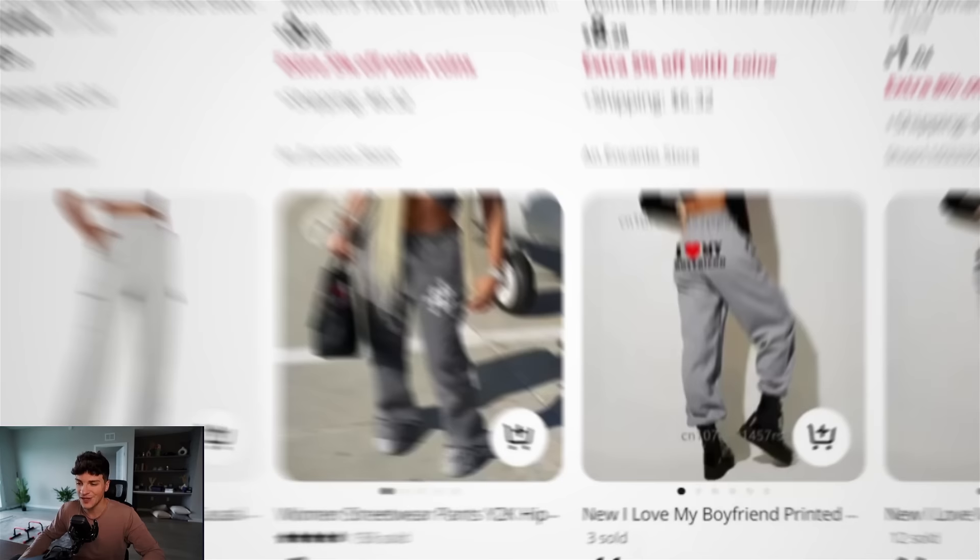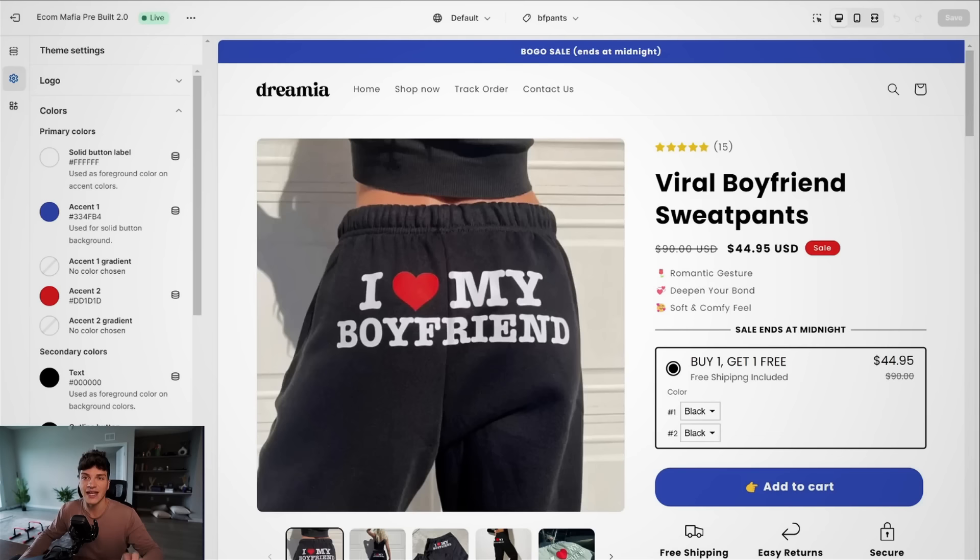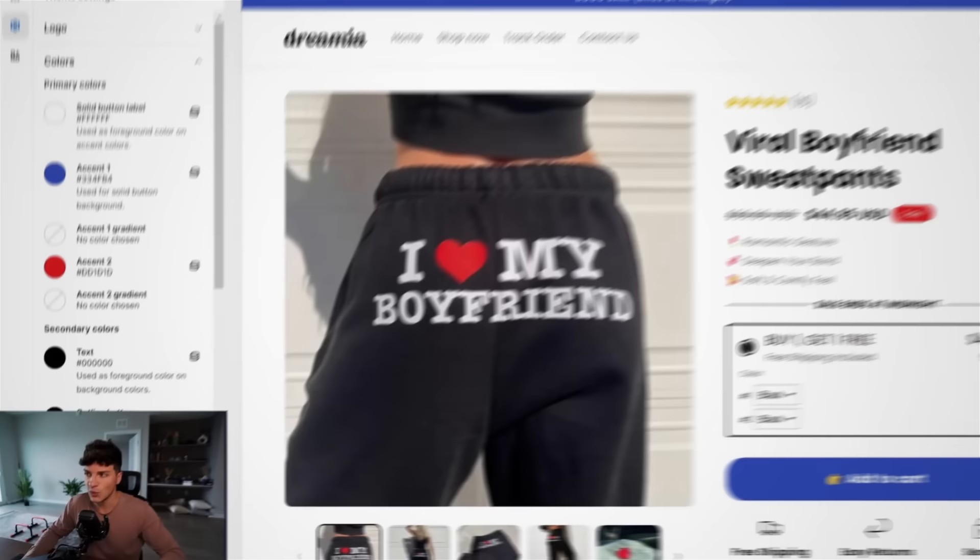So from here, I pulled the product up on AliExpress and I imported it to my Shopify store. So the first thing you need is a product. And secondly, we need a branded store. So real quick, I will show you my product page.